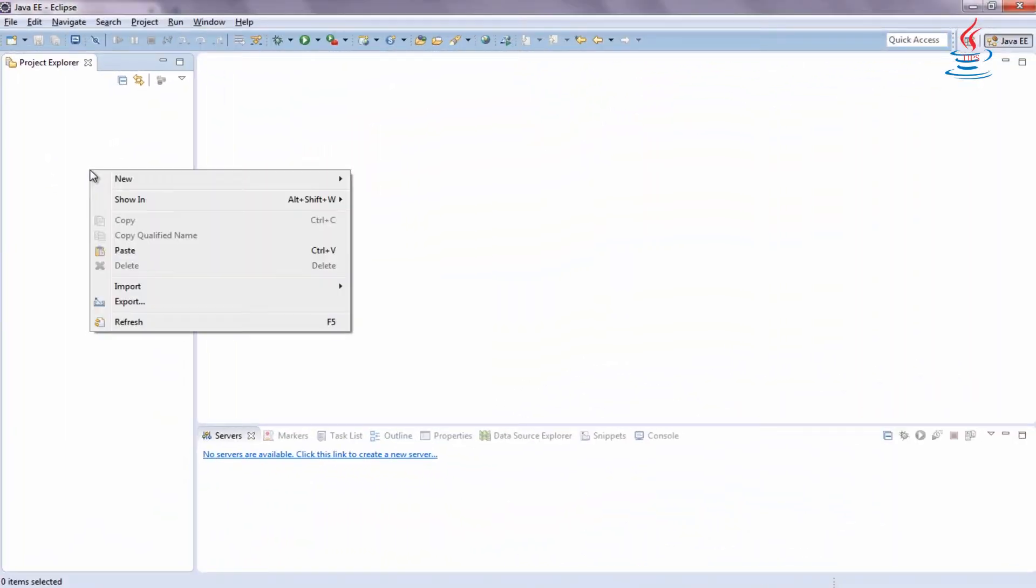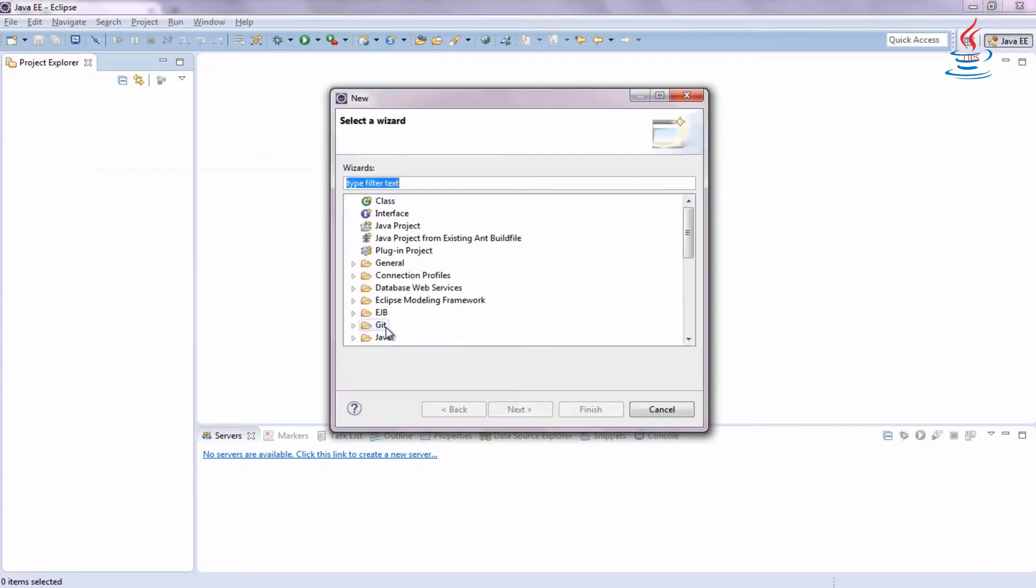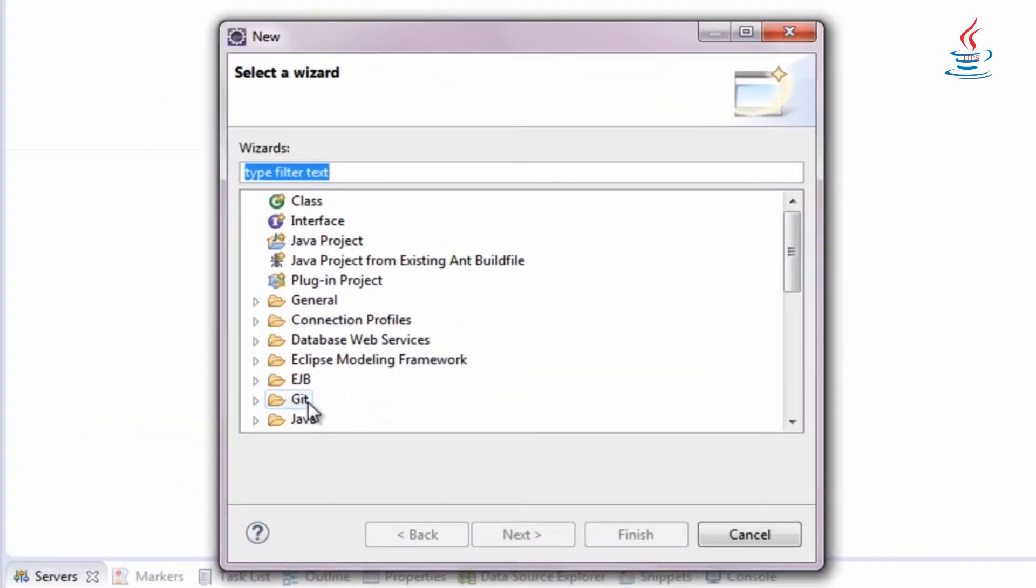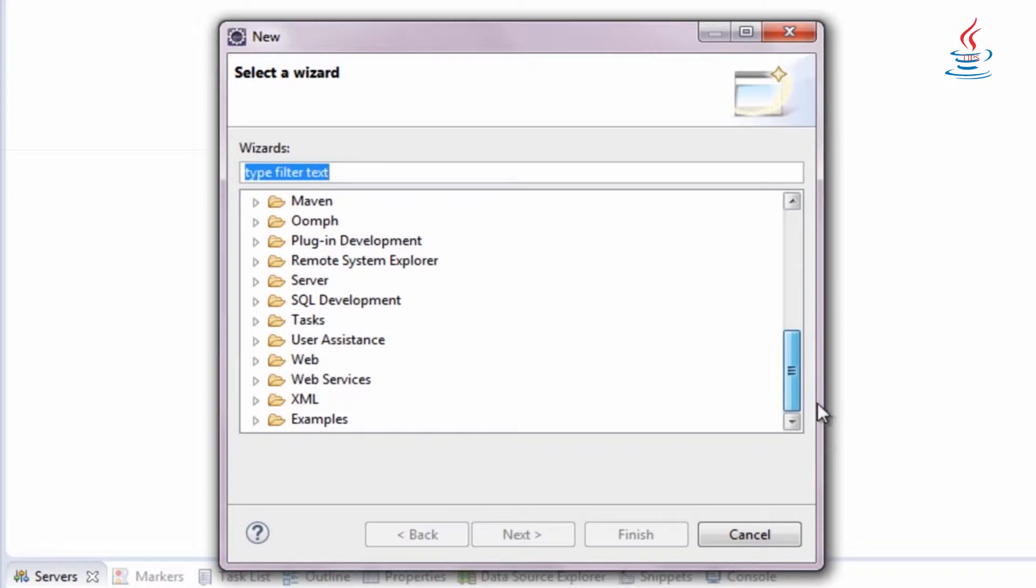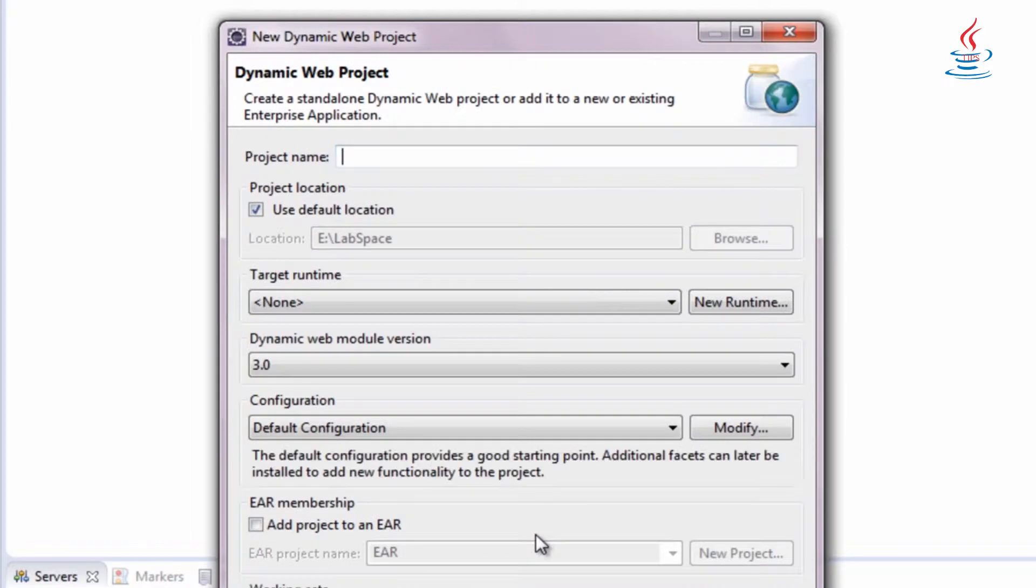Right click, select New, Other. Under Web, select Dynamic Web Project.